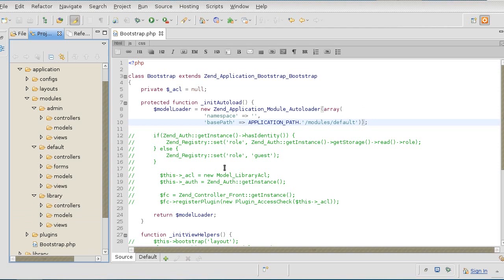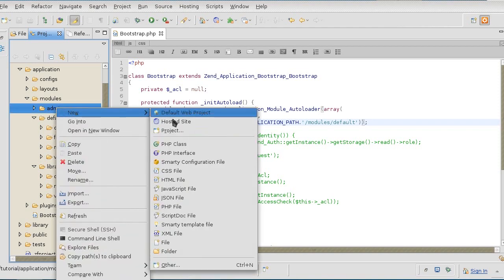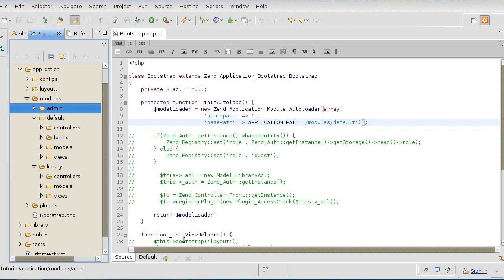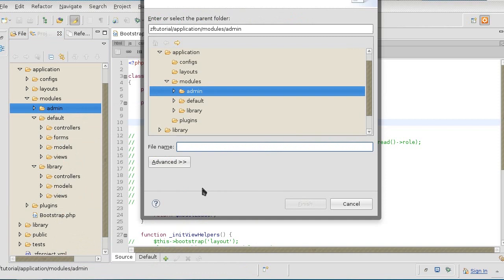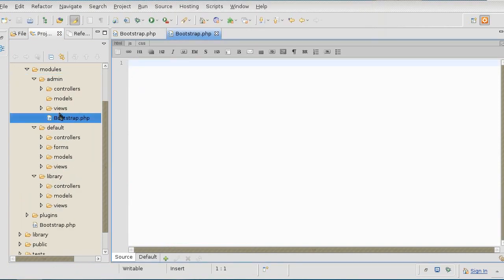The next thing that we need to do is to bootstrap each individual module. And I think this is where the Zend Framework's command line tool really has a problem. It does not create a bootstrap file in the module directory like it should. Hopefully in the next version it's going to be fixed. So we're going to create a bootstrap.php file in each of the module directories.